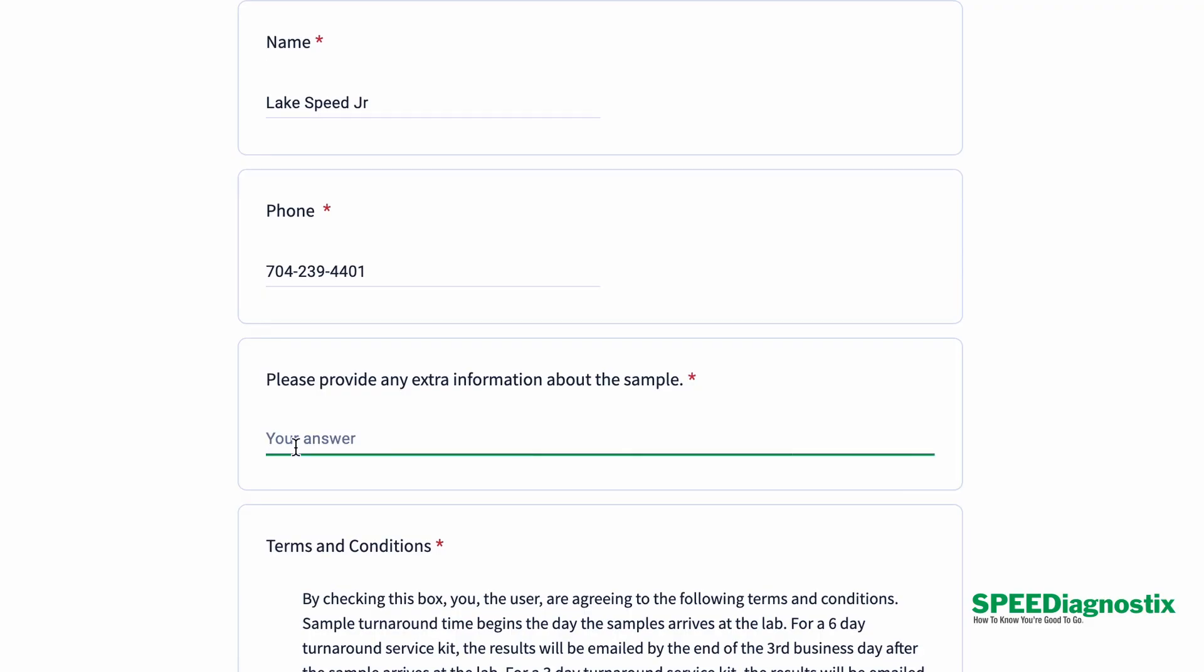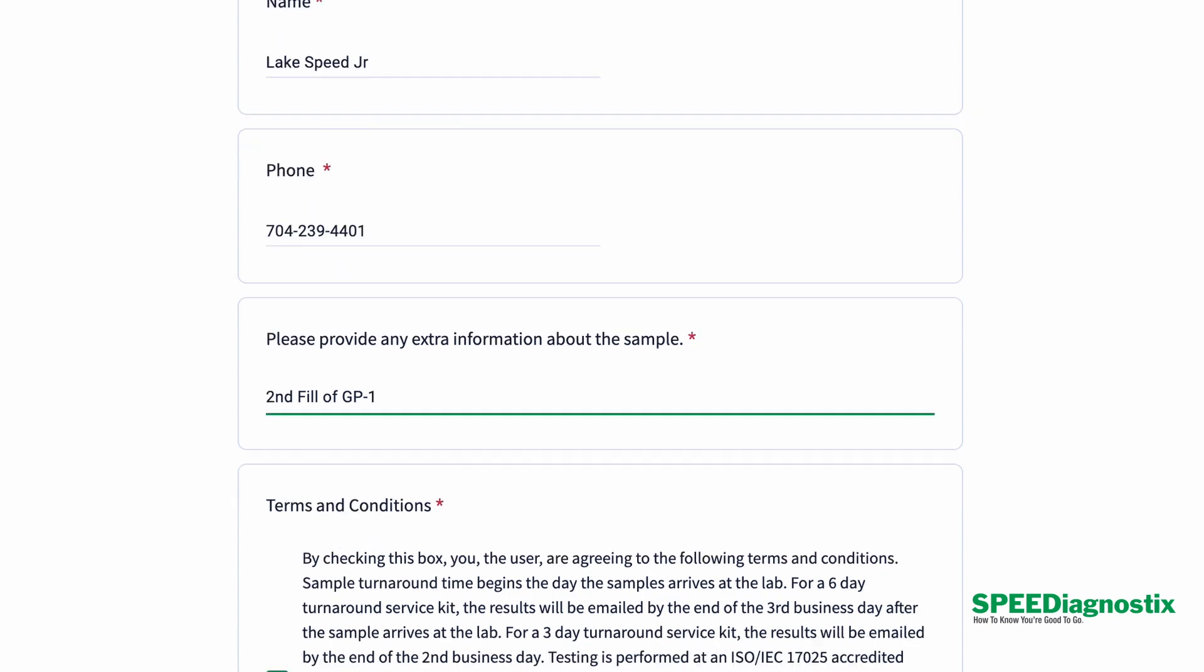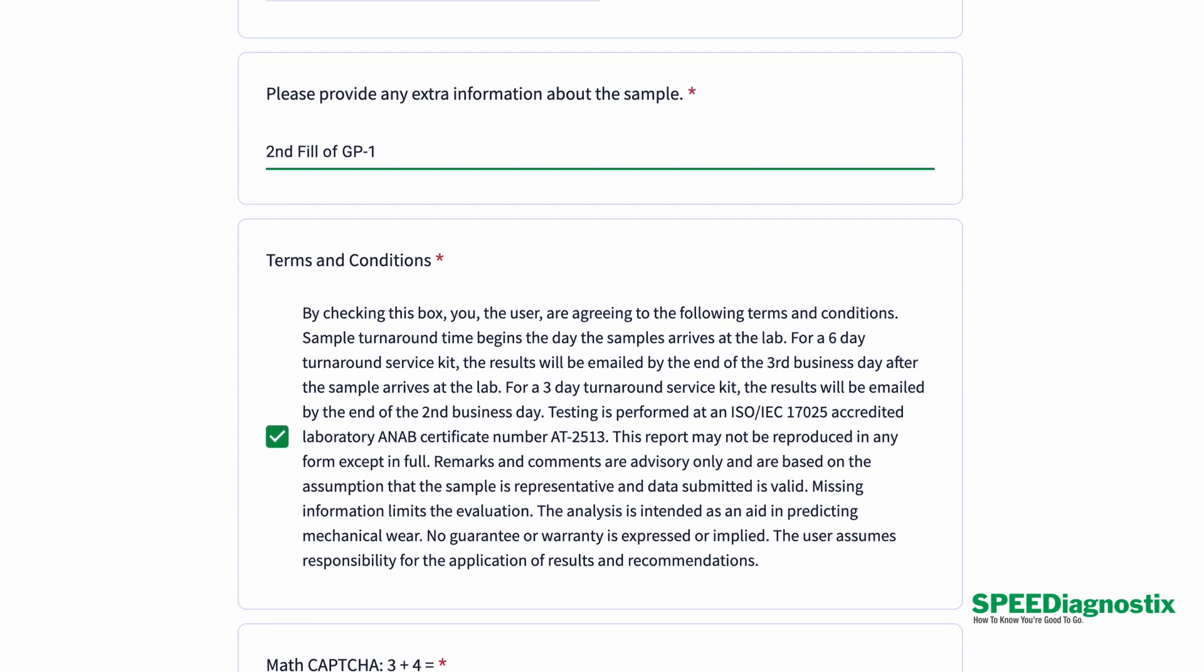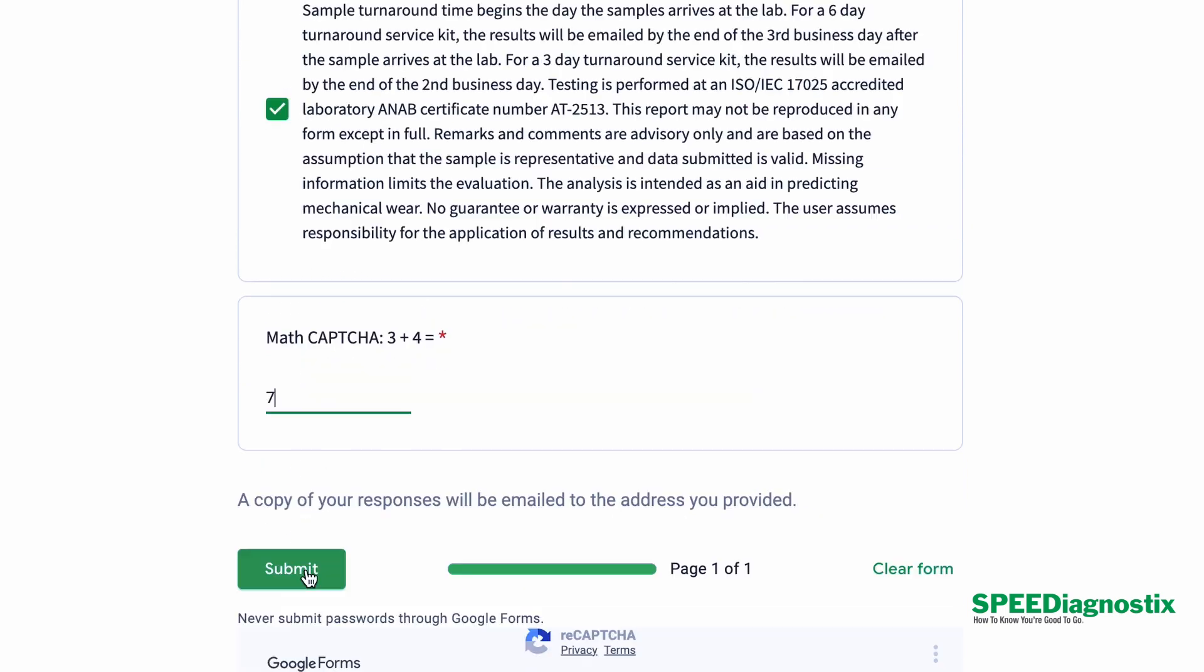And then any other extraneous information that you might think is valuable, if you want to add that, you can add that in the notes section, then click the terms and conditions, then just hit submit, and you're done.